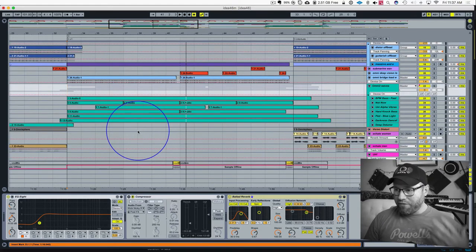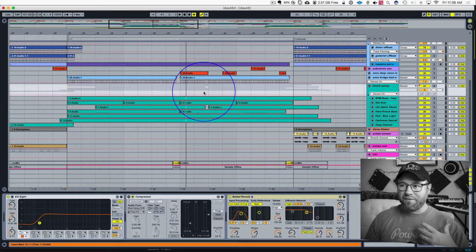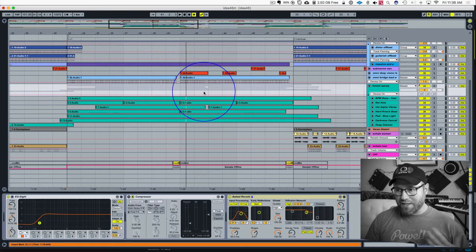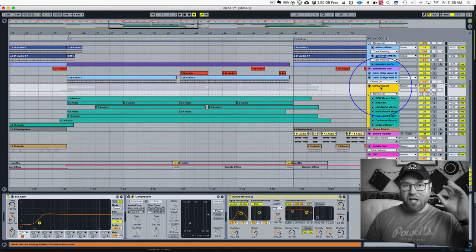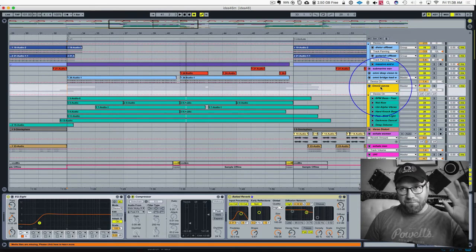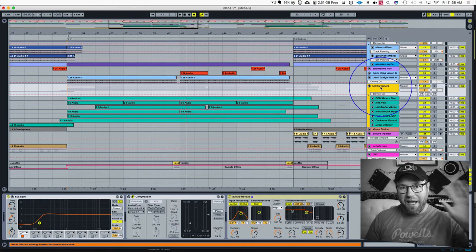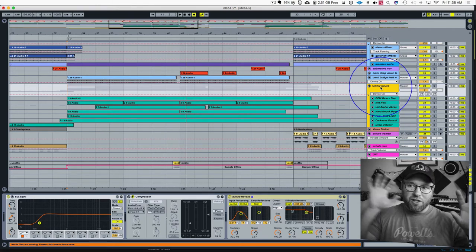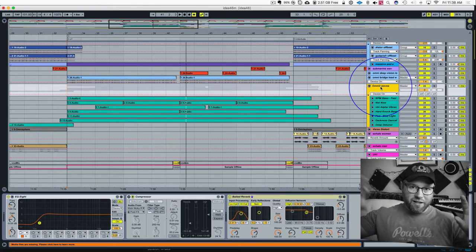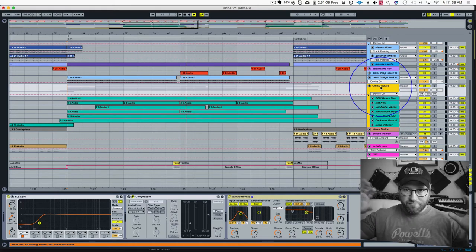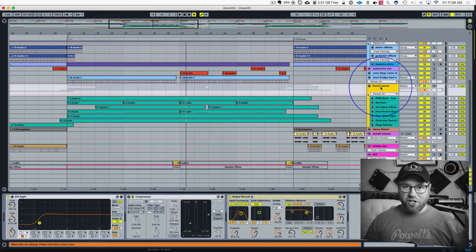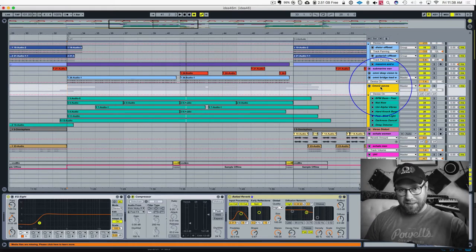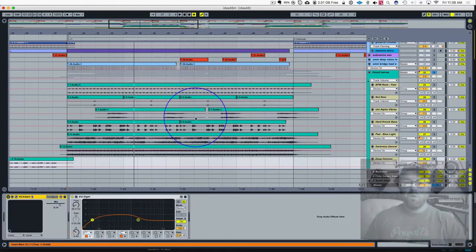Now this is often a very general phrase. Side chaining means you're taking the behavior of one sound and you're controlling something on another sound based on its behavior. So it's very general, but typically side chaining is talking about ducking during a kick drum.